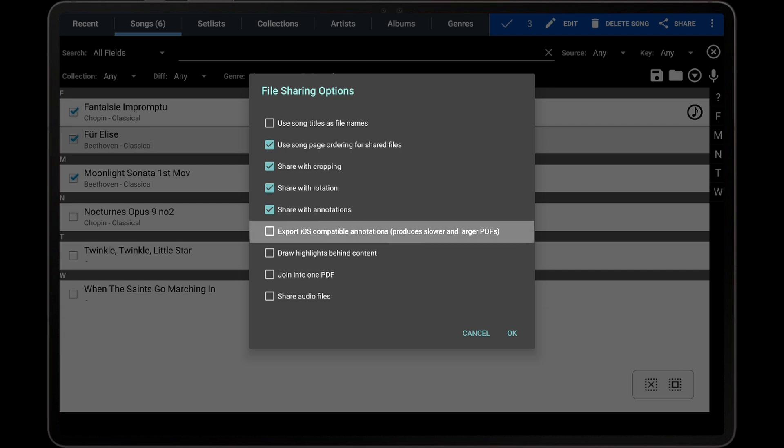The Export iOS Compatible Annotations setting determines how annotations are embedded in the generated PDF. If this setting is enabled, instead of using the original PDF and just adding PDF annotations to its pages, an entirely new PDF is generated where each page is rendered to match exactly what is shown in MobileSheets. The downside of enabling this setting is that the annotations become part of the image of the page and cannot be edited, and the export will take considerably longer. If you experience compatibility issues where annotations are not showing up properly in another PDF application, then this setting can be enabled.